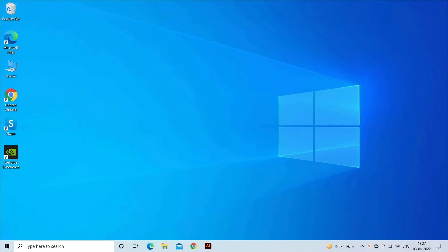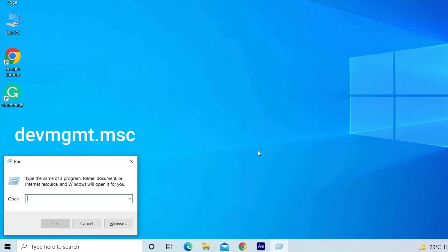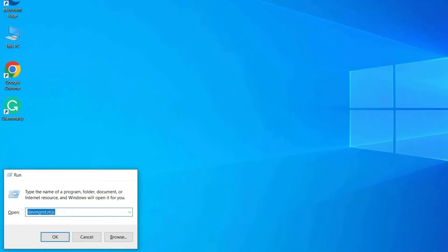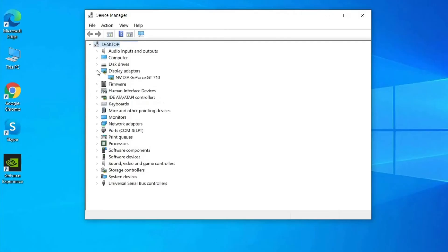Now type DEVMGMT.MSC in the search box and hit Enter button. In Device Manager, search for the Display Adapters option, then click on it to expand it.